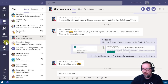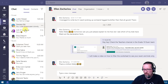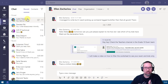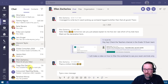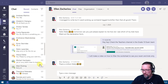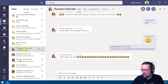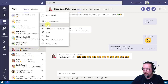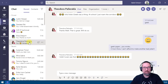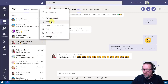Just like pinning channels, you can also pin chats. In your chat setup, find the person you chat with frequently, click more options, and select pin. That pins them to the top of your chat list under a pinned section. To unpin, click on more options and select unpin — easy.